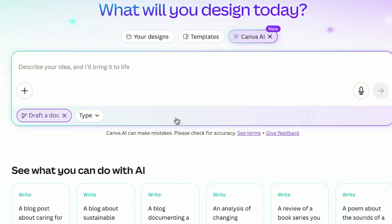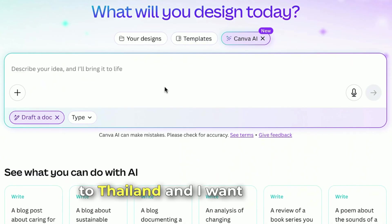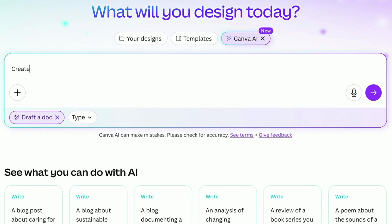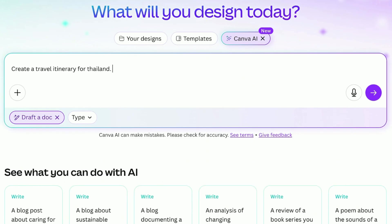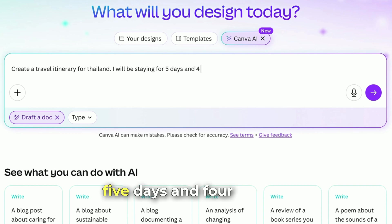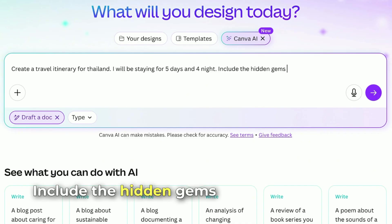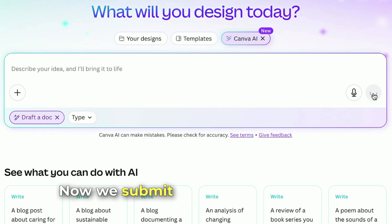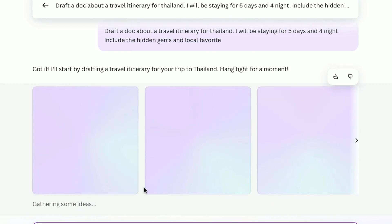Now what we're going to do is draft a doc. For example, I want to travel to Thailand and I want Canva AI to create a travel itinerary for me. So let's type in: 'Create a travel itinerary for Thailand. I will be staying for five days and four nights. Include the hidden gems and local favorites.' Now we submit it and let's wait for it — it's thinking, gathering some ideas.